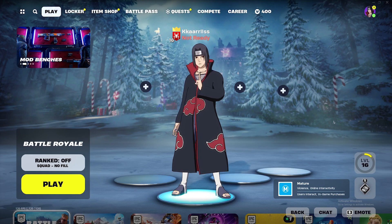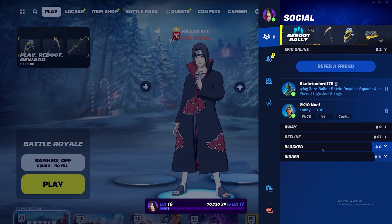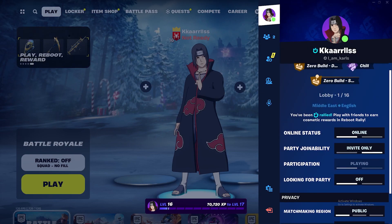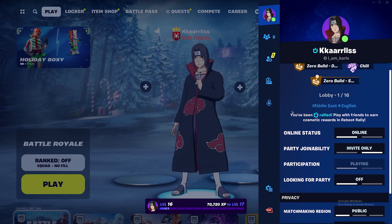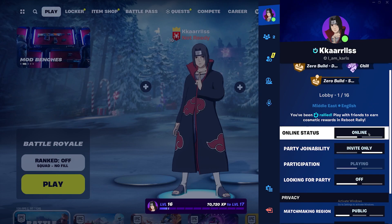On this page, click on your profile at the top right corner and this menu will open up. From this menu, again click on your profile at the top and this section will open up. On this section you will see the option 'Online Status' — make sure you click on it once, then it will show 'Away'.